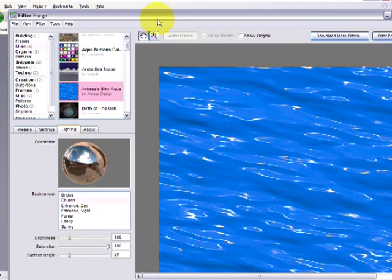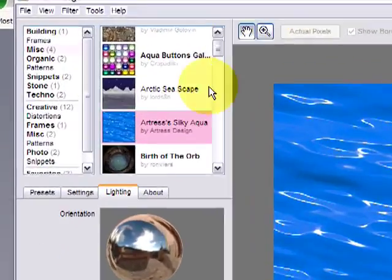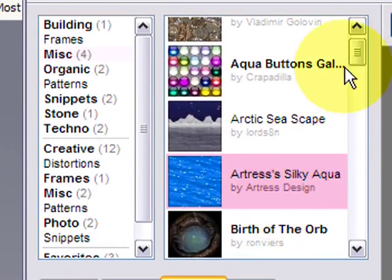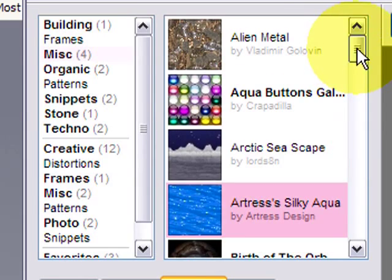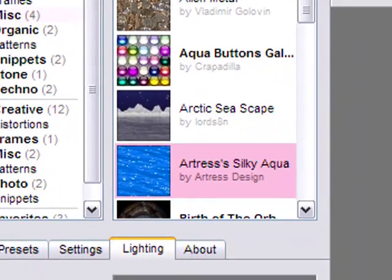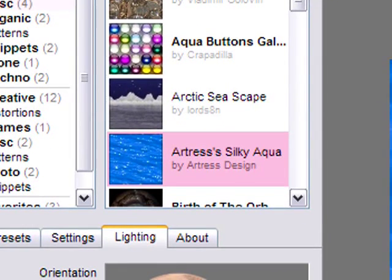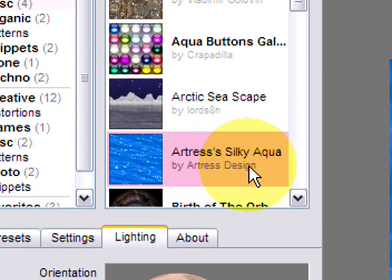If FilterForge isn't already in the front it will show up. I have all my filters and right here is Artris' Silky Aqua by Artris Design.